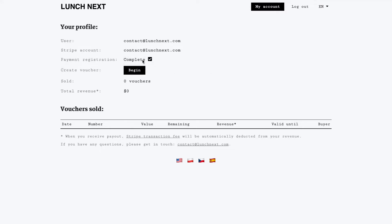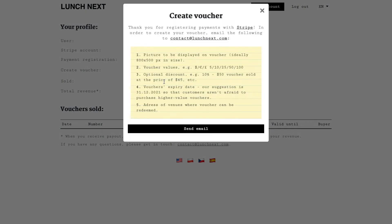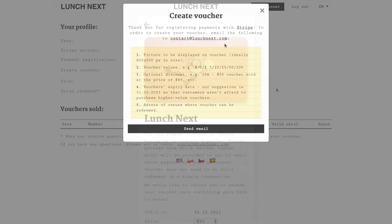As soon as you've completed your Stripe registration you're ready to start creating your vouchers. When you click here it provides you with a list of information that we would like you to provide us by email. As soon as you do we will reply very soon telling you that your vouchers are live and ready to be purchased by your customers.